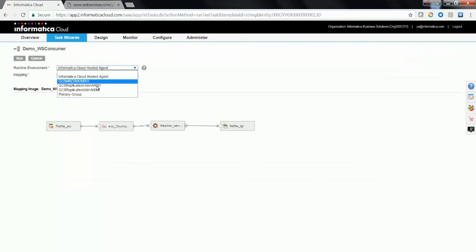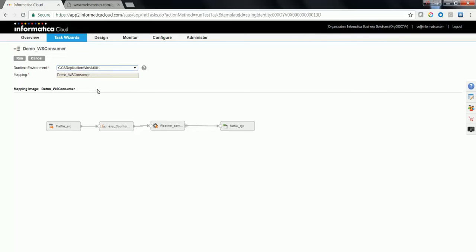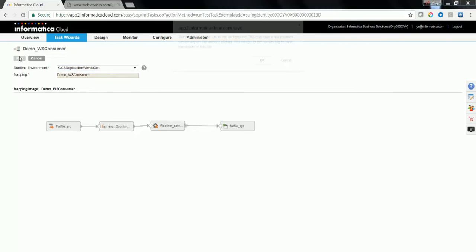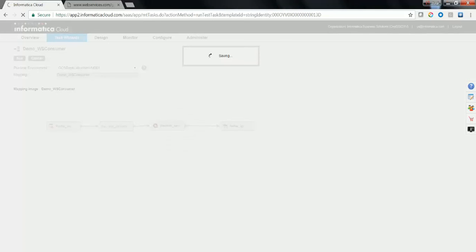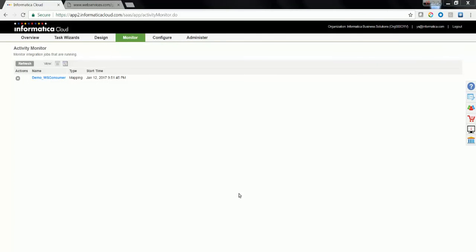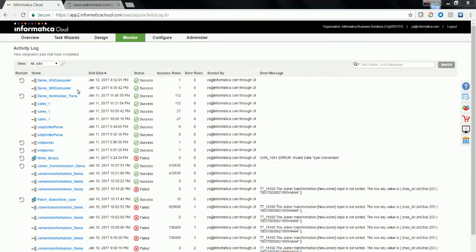You need to choose a runtime environment to run the mapping. Eventually, if you plan to use and schedule this mapping, you might need to configure a mapping configuration task for the same and schedule it appropriately. The mapping has run successfully fetching data over here.